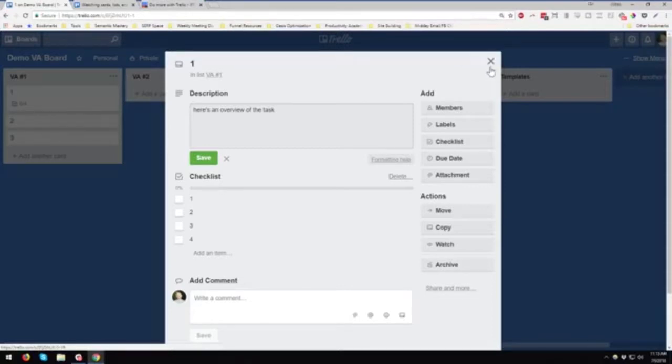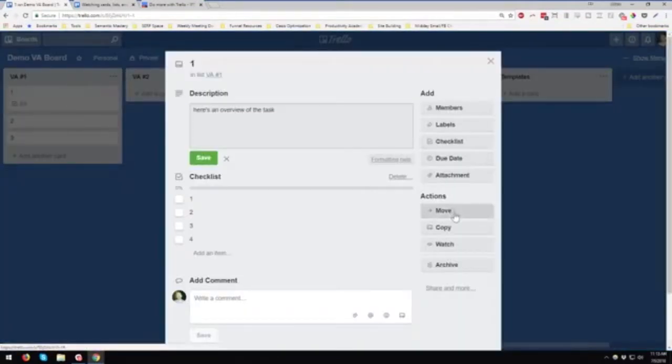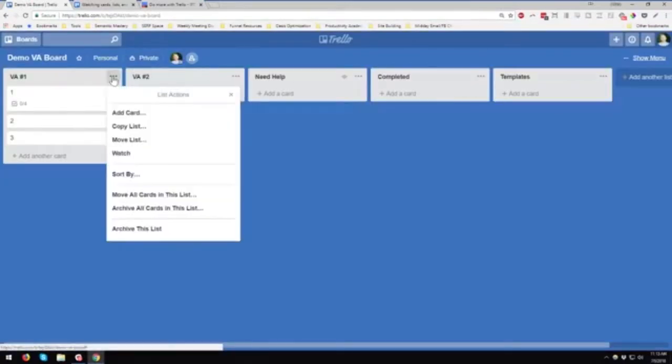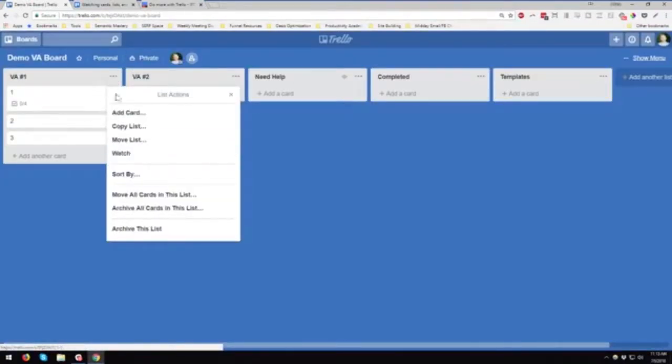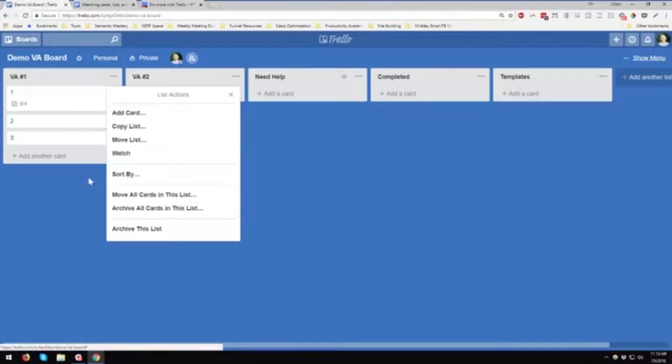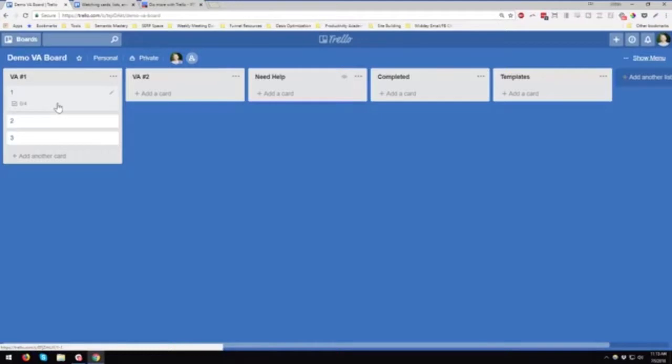Now you might be thinking, well, how does a VA find out about this? You have to join them or have them join and invite them to the board, but then you can have them watch the list. You can click and go watch. So VA one should be watching this board. All that means is they're going to get notifications about anything that goes on in this board. When we created these cards, VA one will get notified about that.